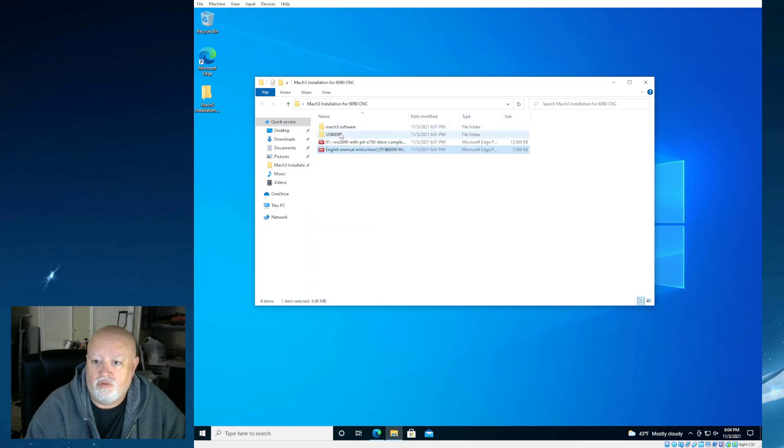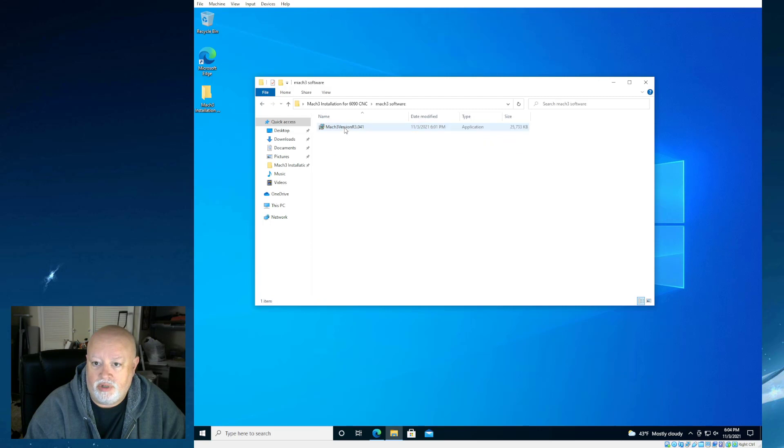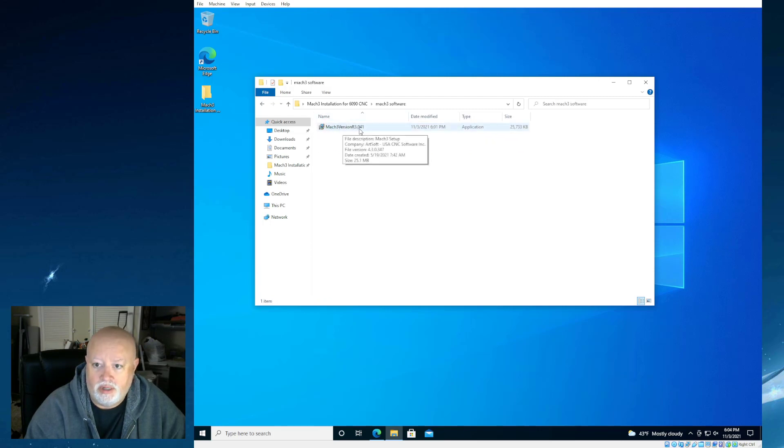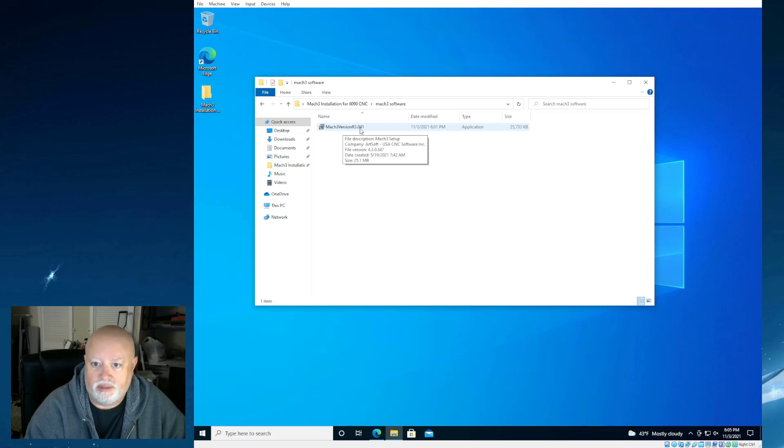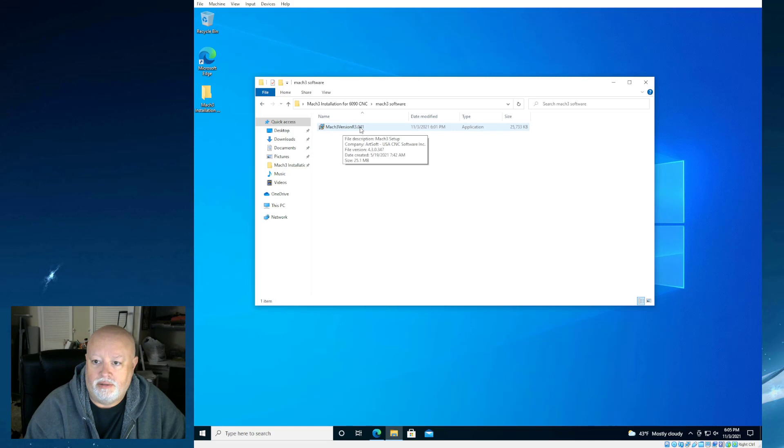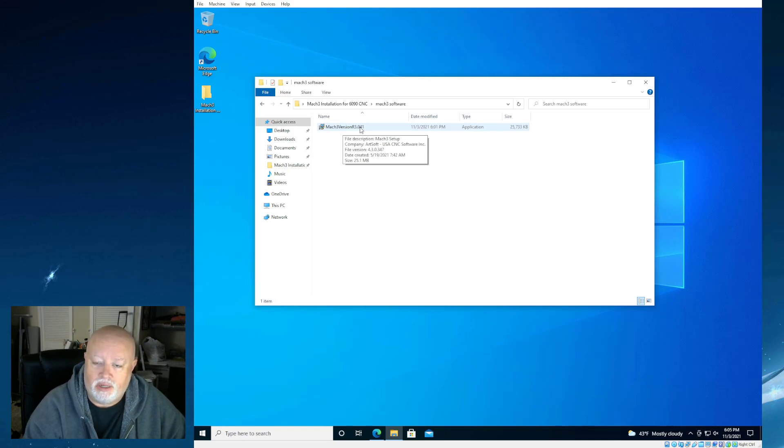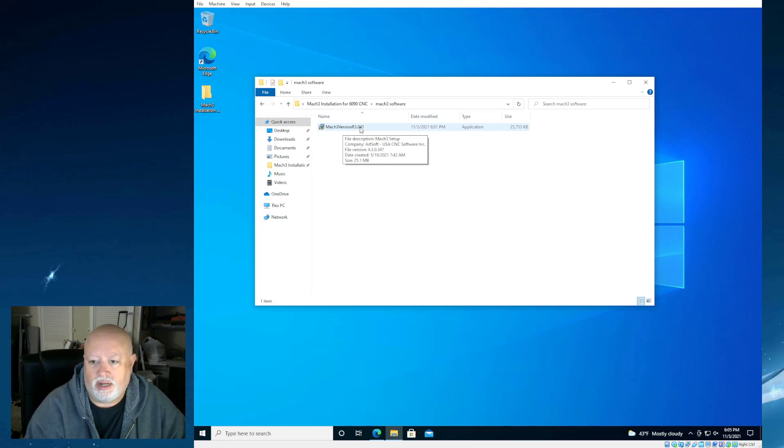So why don't we skip past this part? We'll make an effort to just jump right into it. So I'm going to actually minimize that window. I'm going to go back to the folder of the software that I got. And we're going to see we've got two folders in here. We've got the Mach 3 software, which is actually the installation for Mach 3 version R3.041.